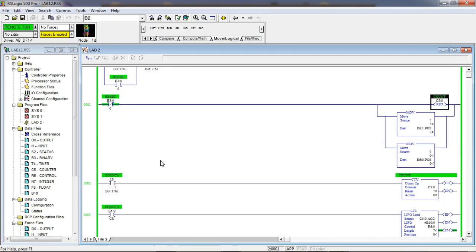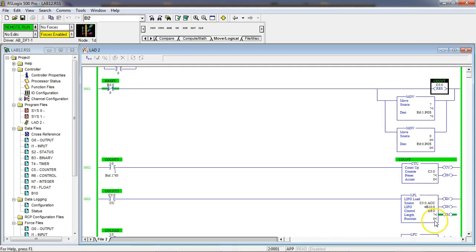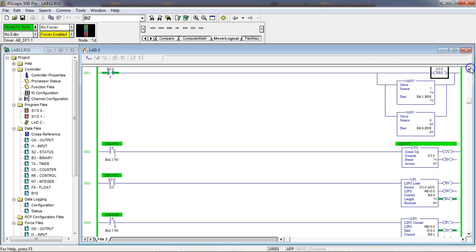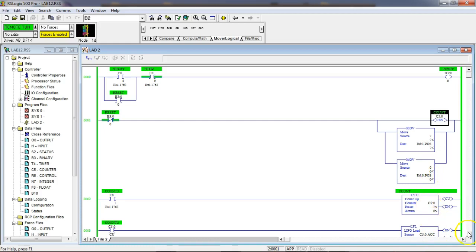I thought I should show you how we can automatically load our last in first out stack position with zero and automatically load the unload or pop instruction with seven, so we can reuse this over and over. Notice what I did in my master reset circuit — I put a move instruction. This resets my counter, and this move automatically puts 7 into the position register for our pull instruction, and moves 0 into the position register for our push instruction.